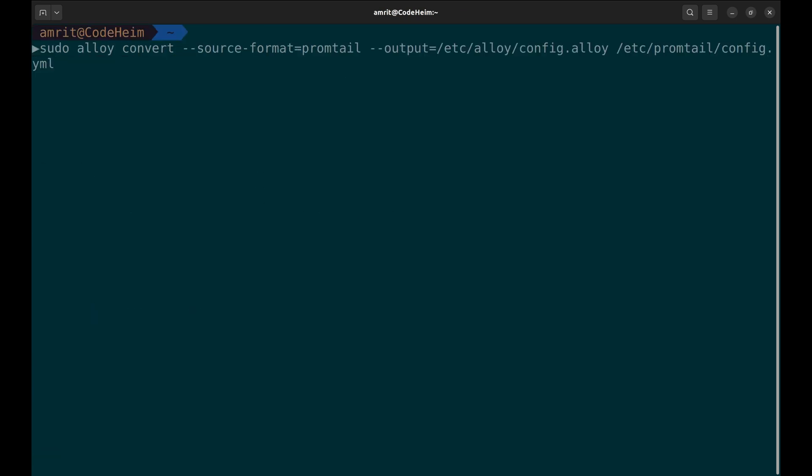If you are using Promptail and want to move to Alloy, you can use this command to generate the configuration.